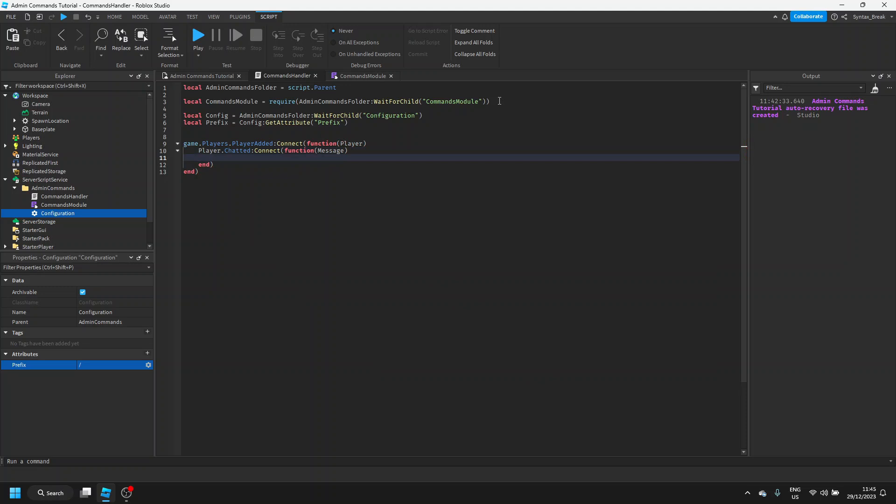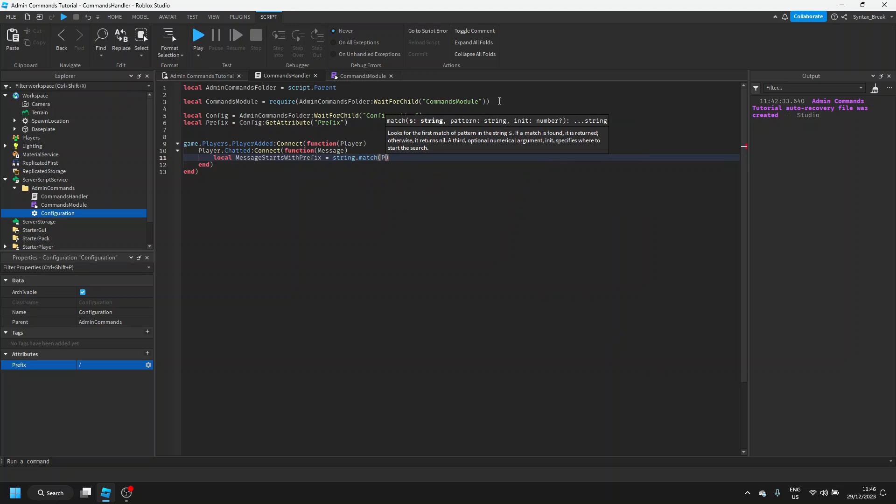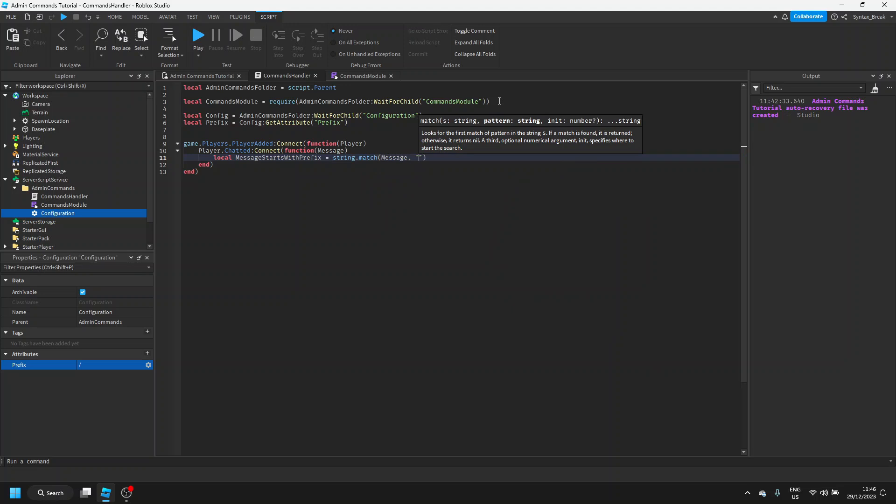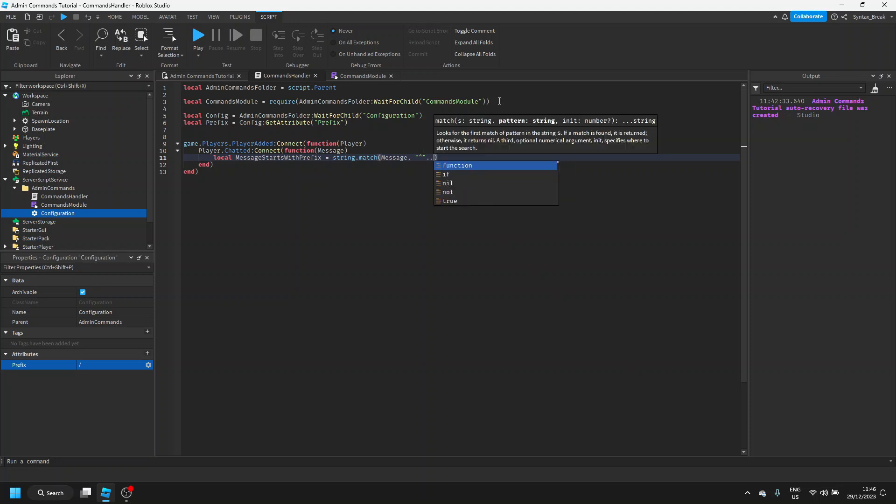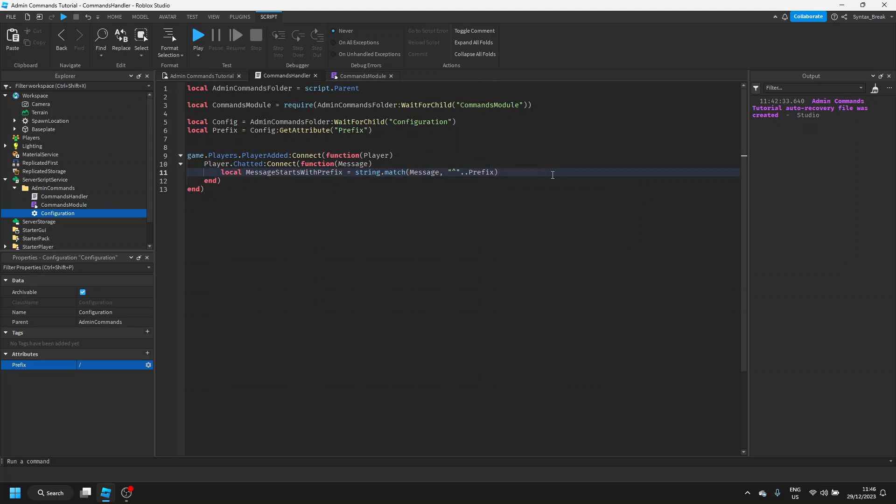Now that we have this, what we want to do is check if this message starts with a prefix, right? Because if it does, it's going to be a command and if not, it's going to be a normal message. So we're going to call it local message starts with prefix equals string dot match message comma, then in speech marks we'll do shift 6, which gives you a hat character, dot dot prefix. What this is going to do is check if the first character in the message is the prefix. If it is, it's going to return true, if not, it's going to return false.